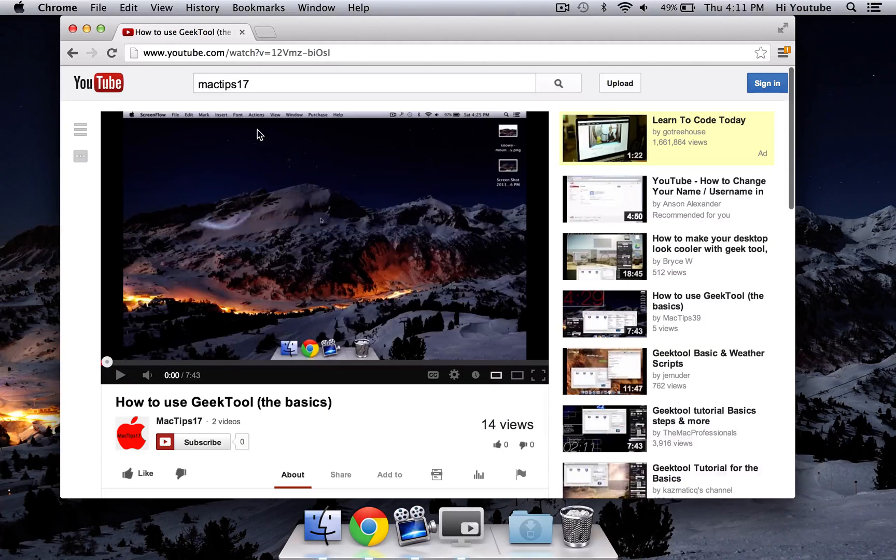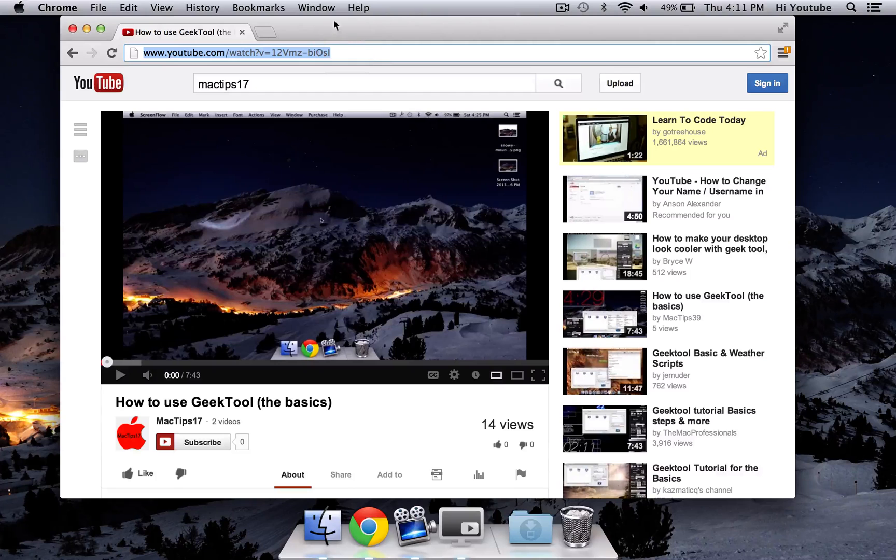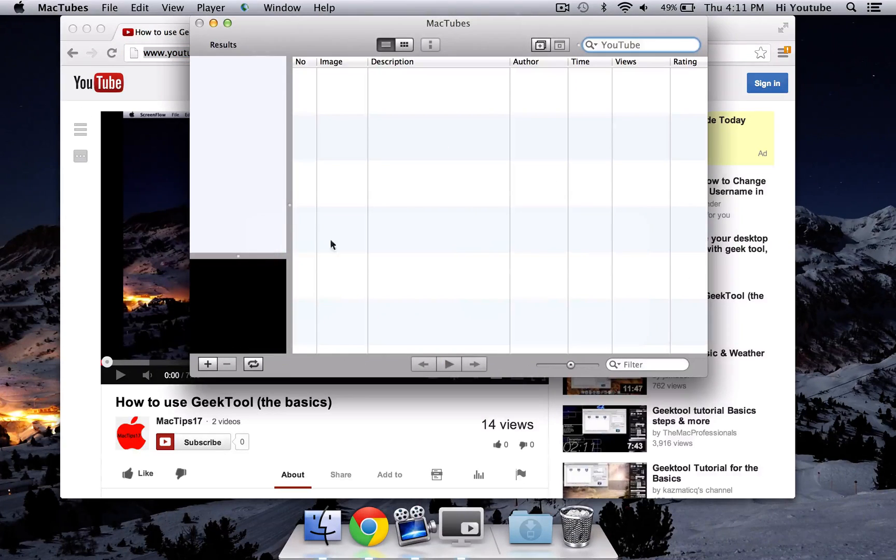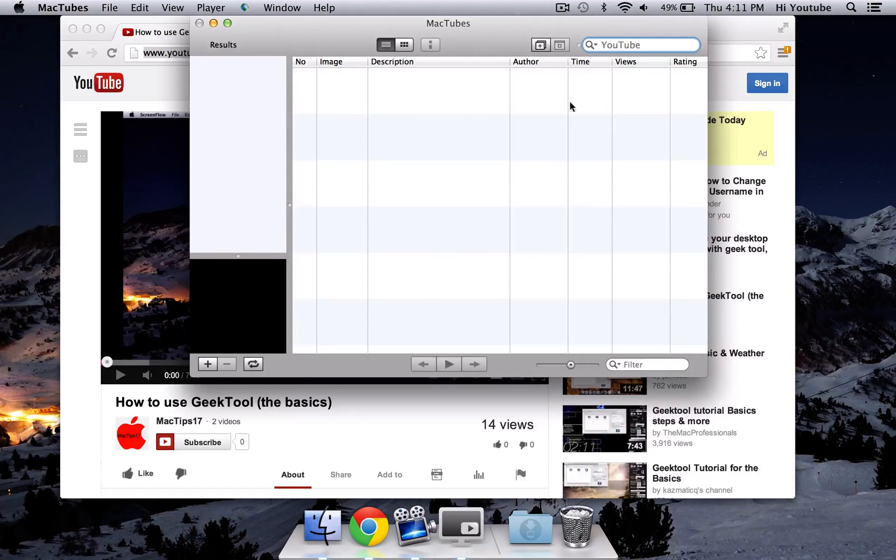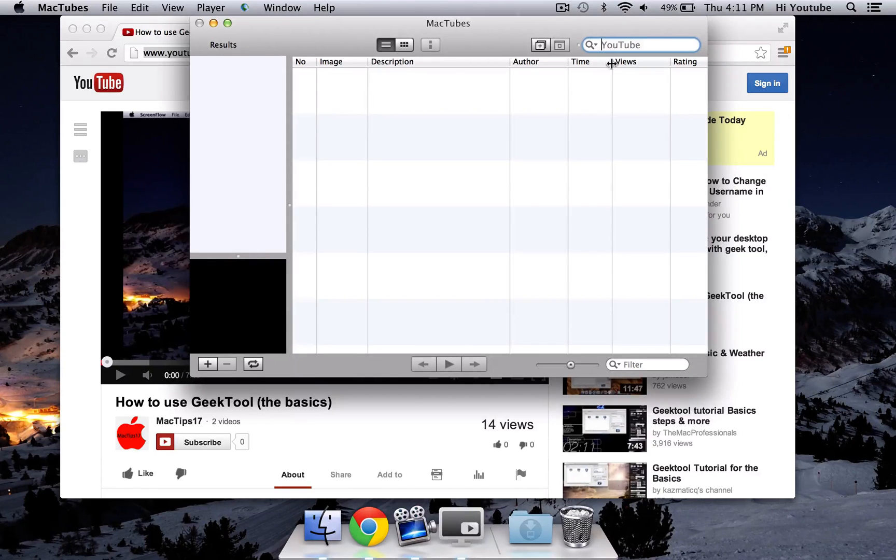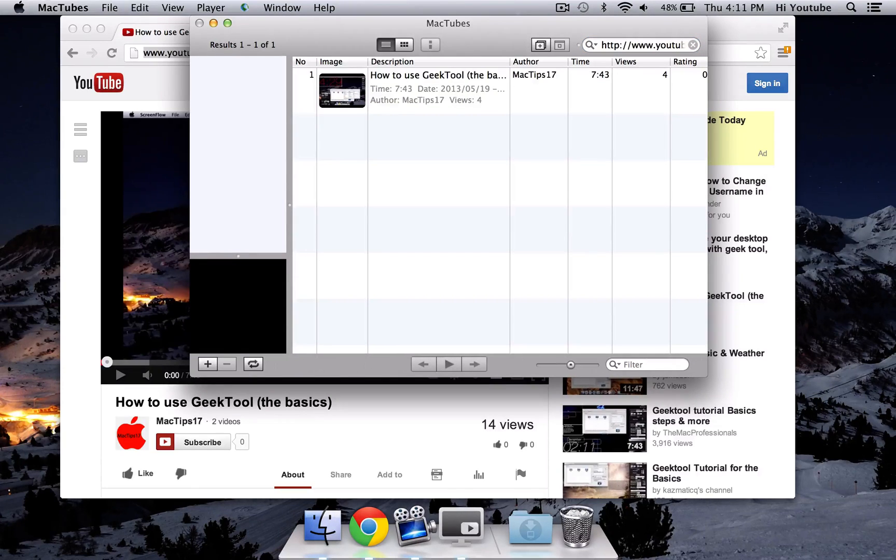And once you go to the video, copy the link, it'll be up here in the top, and then go back to MacTubes. Once you're in MacTubes, in the top right corner, there's a little thing that looks just like a little search bar. Paste your link into there and hit enter.